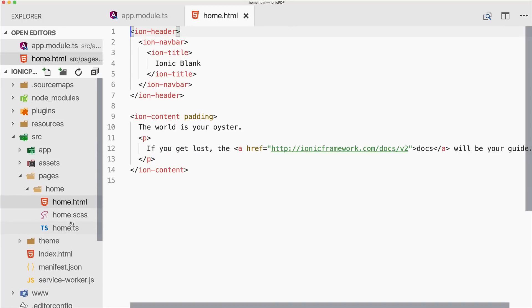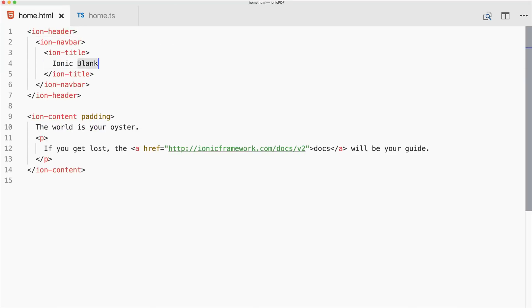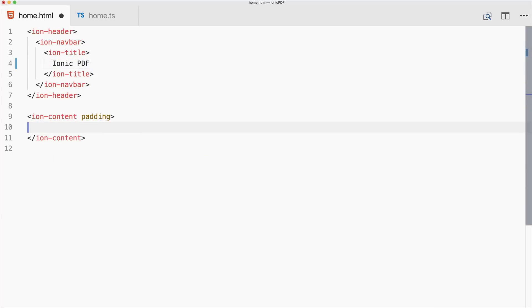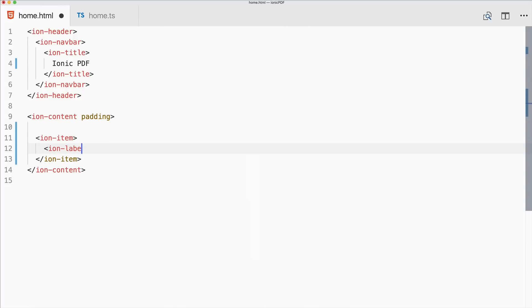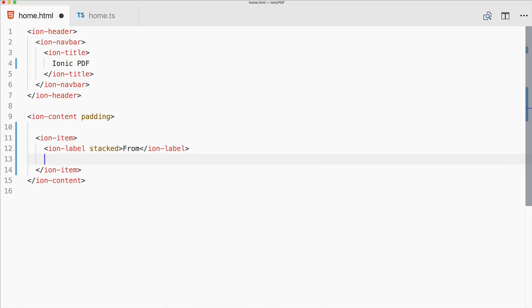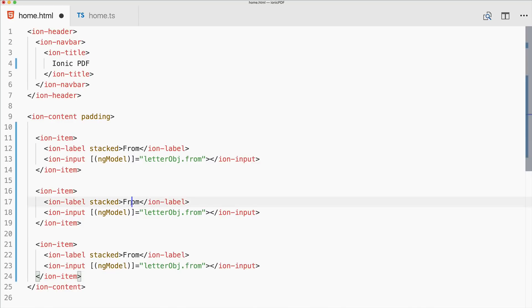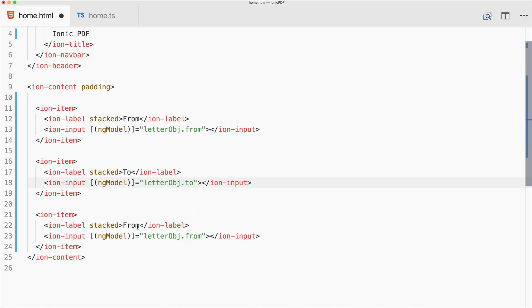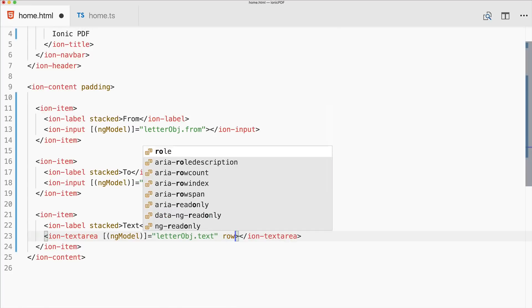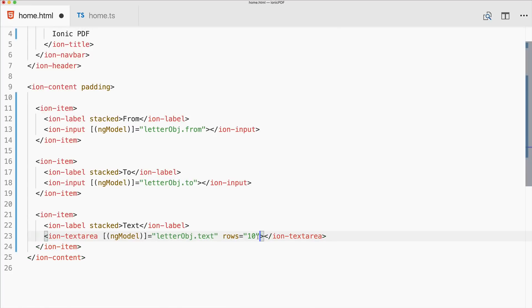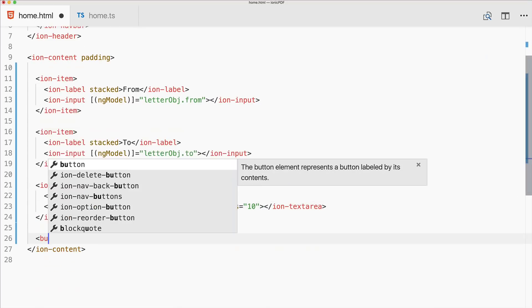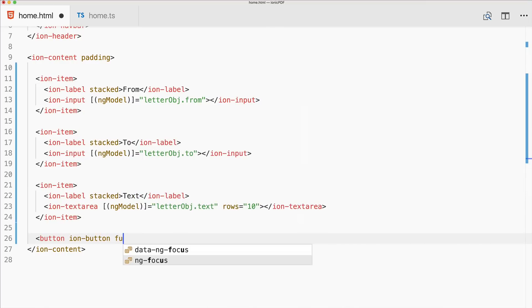Now let's work on the home HTML. We'll add a few ion-item input elements with labels to capture some data we can dynamically add to the PDF. We'll store these inside a letter object. The inputs include a 'from' name field, a 'to' field, and also an ion-textarea to capture a bit more text, with a rows variable to control its height.